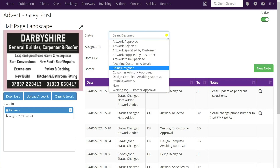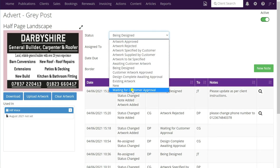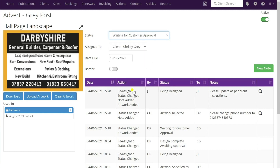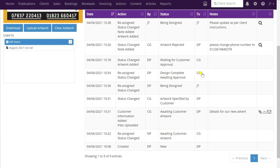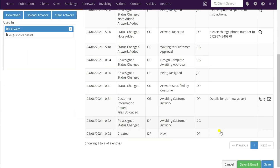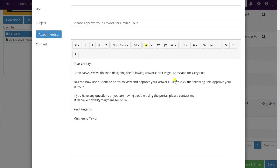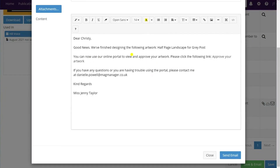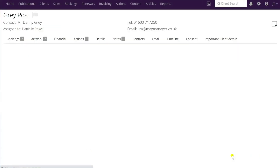Once she's done that, she would just upload the new artwork and it would go back to 'waiting for customer approval'. We would send it to the client - you can update the text here if you need to, and it will have the link there - so we'll send that directly to the client for them to approve the advert.